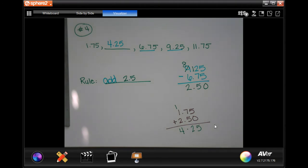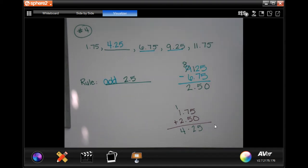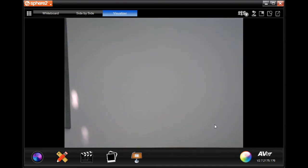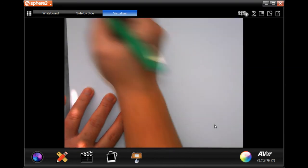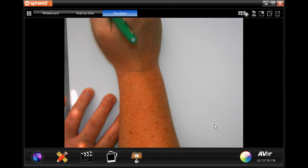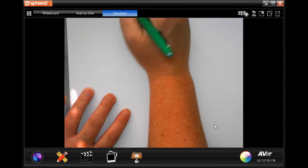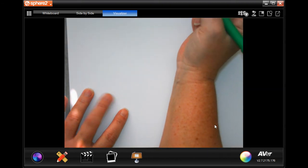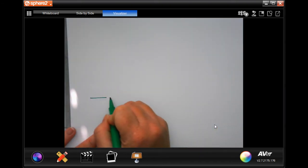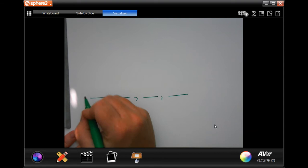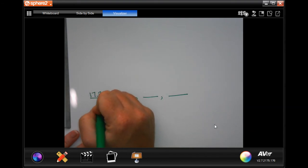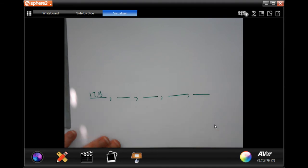You guys are going to do number 2 and number 4 on your own — you totally can, I believe in you. We are going to go ahead and do number 5. It says our rule is to add 0.9, and it wants us to start at 17.3 and then use the rule to fill out the next 4.